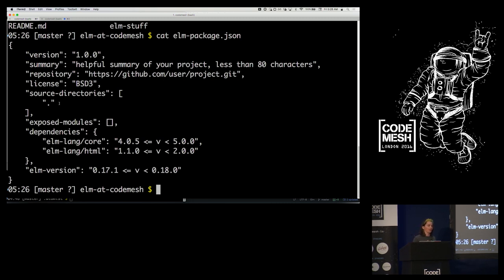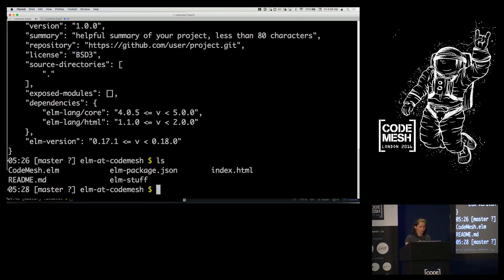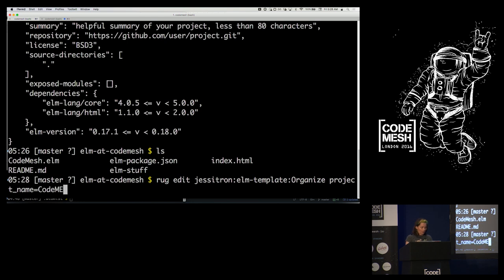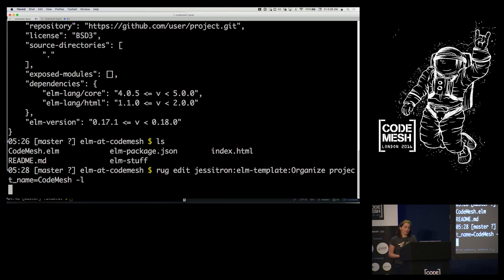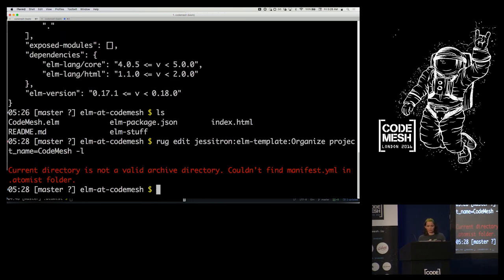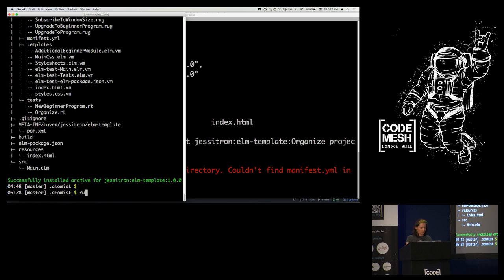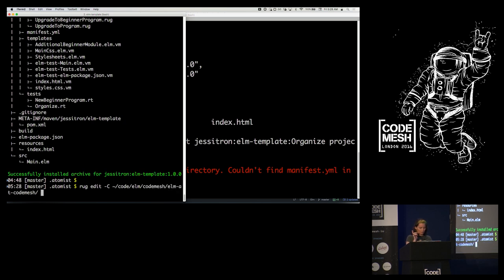My source directory is set to my project root, and I'm not okay with that. I want my project to look like a real project, not just a pile of source at the root. So I'm going to use one of my Atomist editors to organize it. I'll run: 'jessitron elm-template organize' with a project name of 'code-mesh' and run it locally. These are custom editors I've created to run locally.